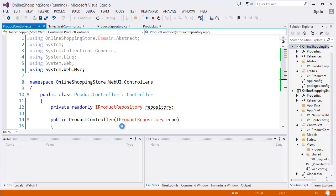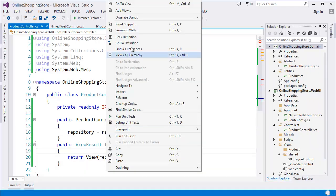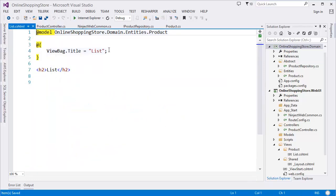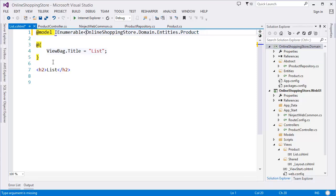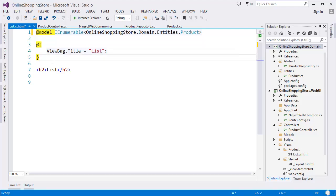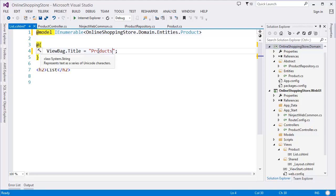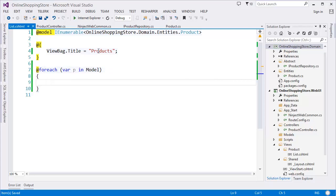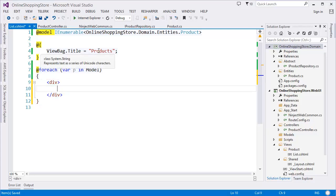We don't have a view for List yet, which means our code is working. Now we need to create the List view. Right-click on List and add a view — List, empty, and add the Product model. We need IEnumerable because we'll have a list of products. Add a foreach loop over the model.